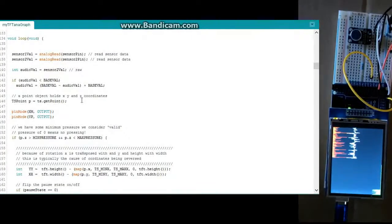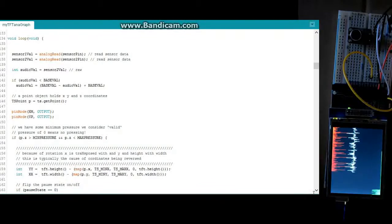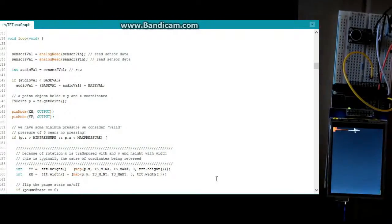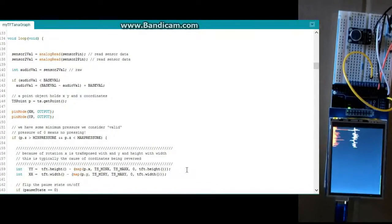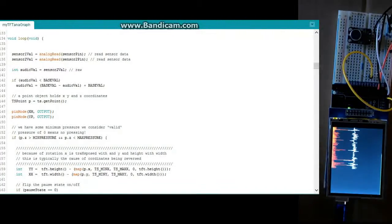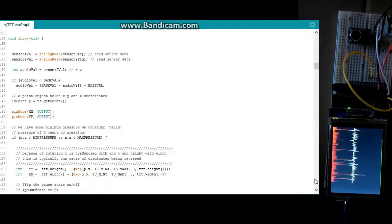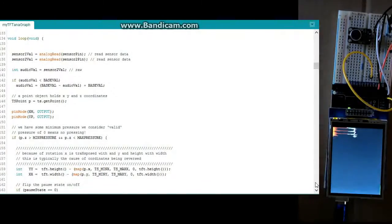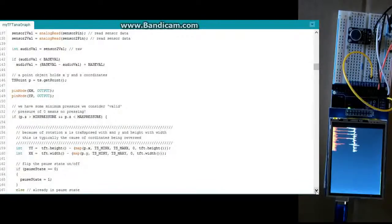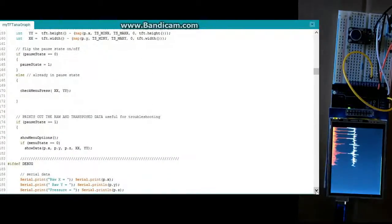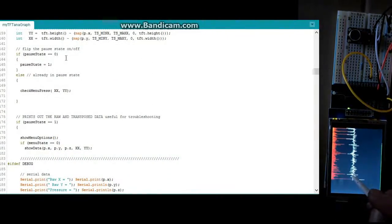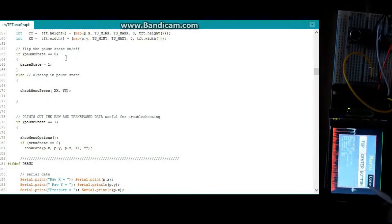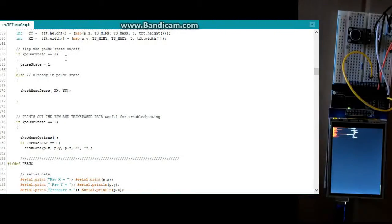Here you're getting your point and you're checking to see if there's a touch here in this little if statement. And we're getting our X and Y statements which are basically transposed coordinates from raw to a 320 by 240 type coordinates. And we get down here.